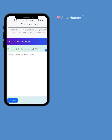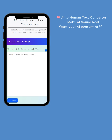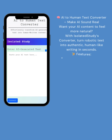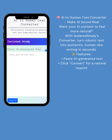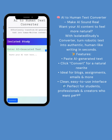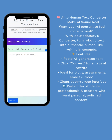AI to Human Text Converter — make AI sound real. Want your AI content to feel more natural? With Isolated Study's converter, turn robotic text into authentic, human-like writing in seconds. Features: paste AI-generated text, click convert for a natural rewrite. Ideal for blogs, assignments, emails, and more. Clean, easy-to-use interface — perfect for students, professionals, and creators who want personal, polished content.